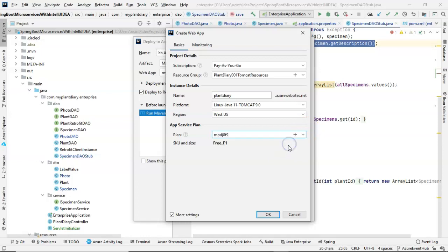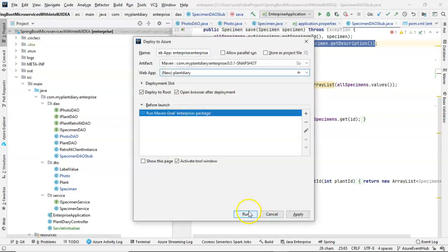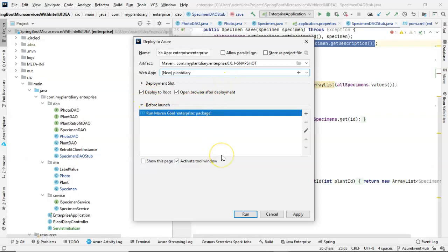As luck would have it, I've already created a plan for this configuration. So I'm going to go ahead and use this plan and then choose OK. Now, I simply confirm what I have. One important thing here is Deploy to Root. Deploy to Root means that you can simply go to whatever your app name is, azurewebsites.net, and it will pull up your application from there. If you unclick Deploy to Root, it will deploy it in a subdirectory, essentially an application on Tomcat. And then you'll need to go to yourappname.azurewebsites.net slash your application name. I'm going to go ahead and keep this one on Deploy to Root, and I'm going to choose Run.